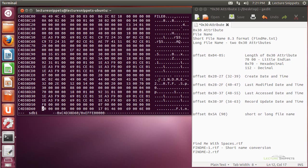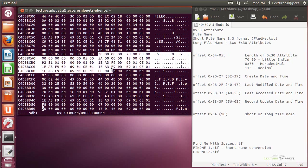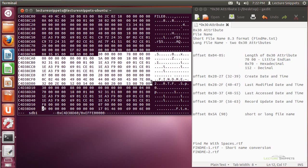You can see 'find me', the tilde, and then the 2. Since this is a long file name, I will have two of the 30 attributes or file name attributes. The first one starts right here. Scrolling down, it ends right there, and I have a value of 78 hex. The 78 converted to decimal is 120, meaning this first 30 attribute is 120 bytes in length. I've highlighted that so I can see this particular file name.